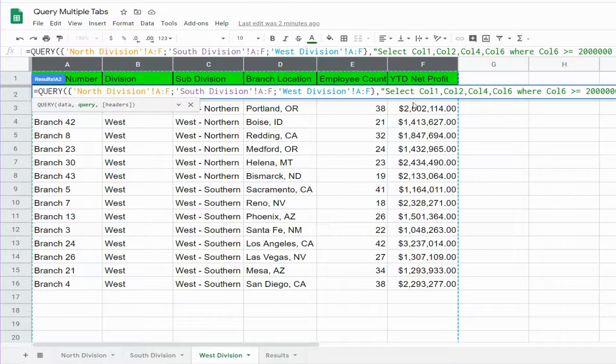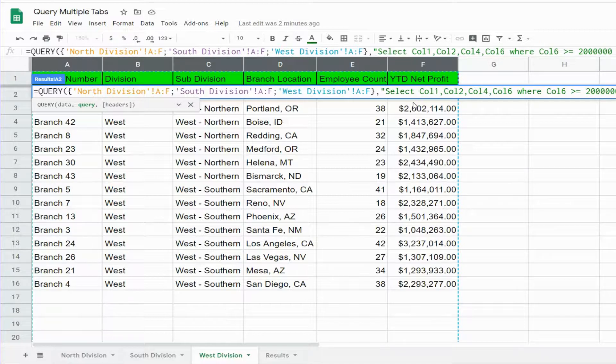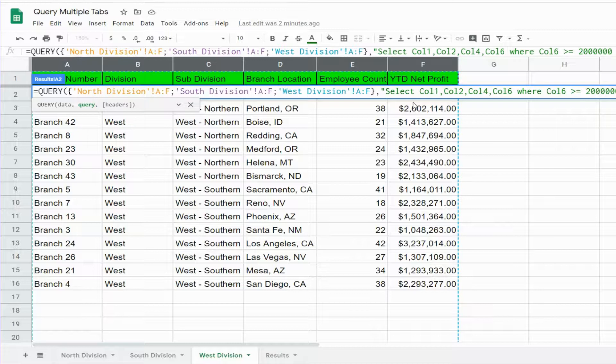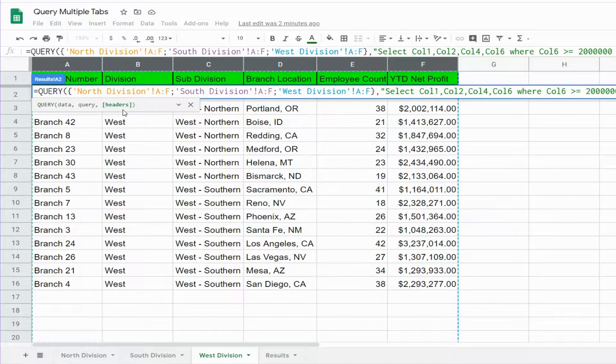And we want to reflect our output from the highest sales to the lowest, so we want to order that in descending order. Close out our select statement with a double quote, and the final input of our query function is the number of headers we have in our data sets, which is 1.